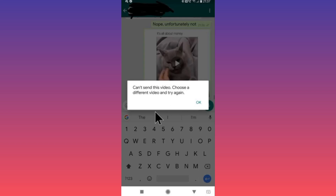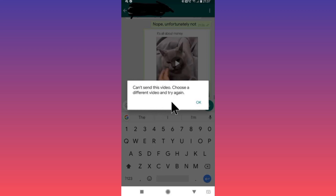Hello guys, welcome back to my YouTube channel. In this video I'm going to show you how to fix the WhatsApp error 'can't send this video, choose a different video and try again.' When you have sent any video to your friend and are facing this issue, here is how you can fix this problem.